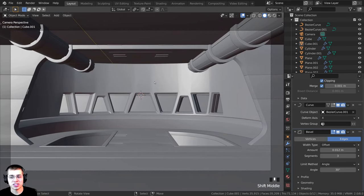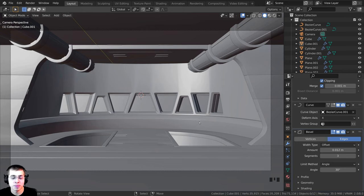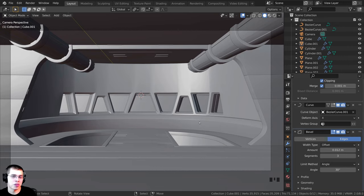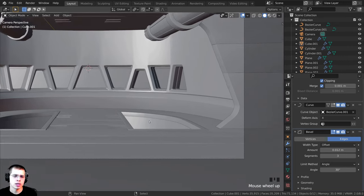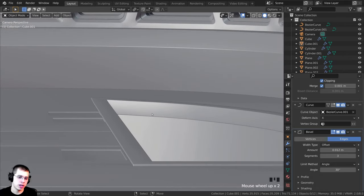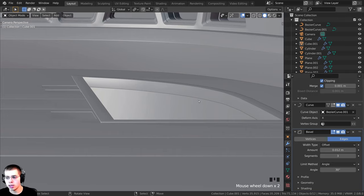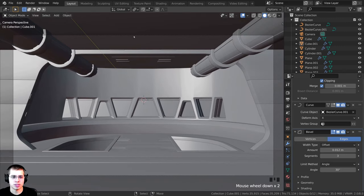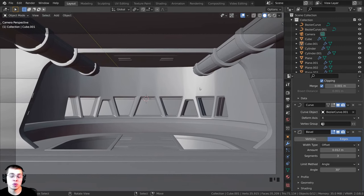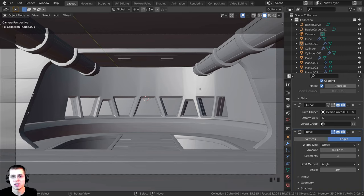I'll press Ctrl+S to save. That wraps up part two of the tutorial series. In part three we'll be modeling sci-fi details on the panel, adding switches and control boards down below, and adding details on the ceiling. The link to part three will be in the description and on the end screen. Thank you so much for watching — I'll see you in the next part!